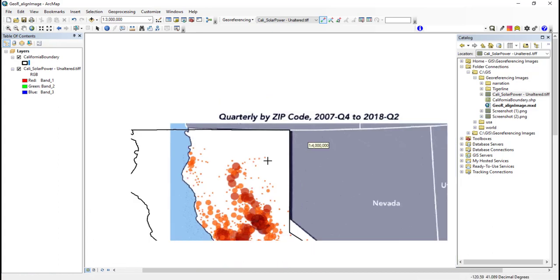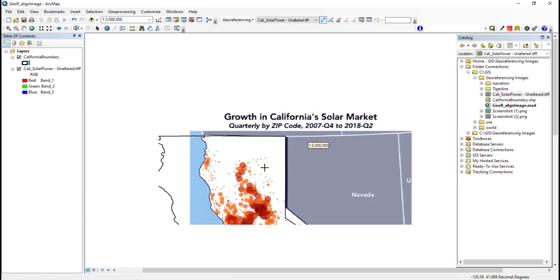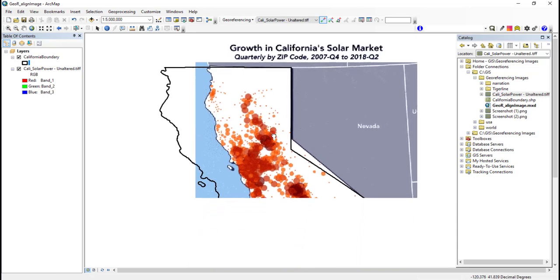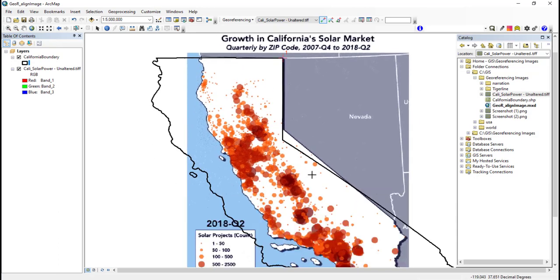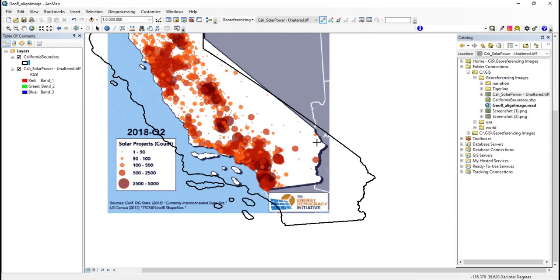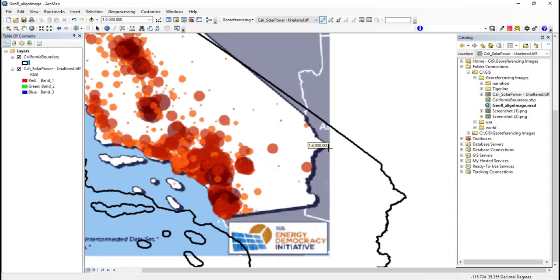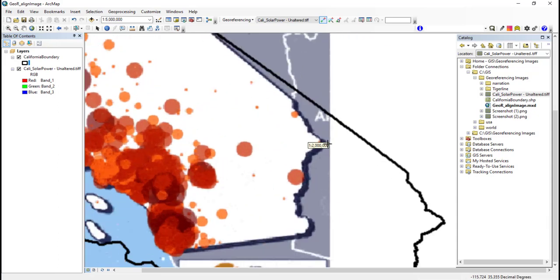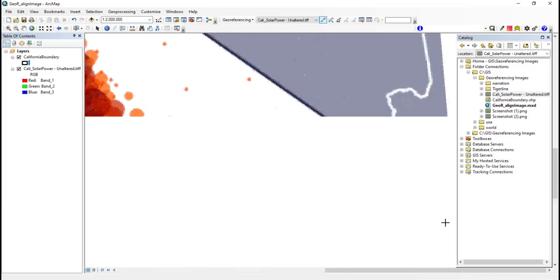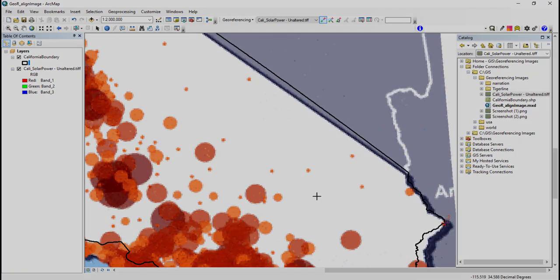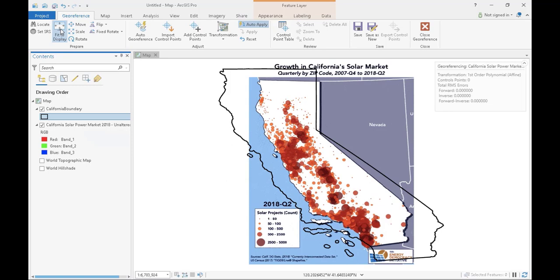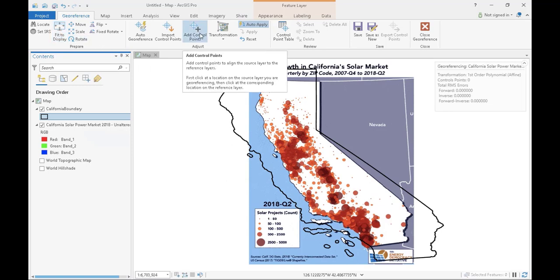As you can see, my image has shifted so that the two points have overlapped. This is my first control point. This process has linked the known coordinates on my geographic layer to my image. I will repeat these steps several more times, adding more control points around my image and zooming in and out to get the most precise location. If you're working in ArcGIS Pro, you can find the fit to display and the add control points button under the georeferencing tab. Otherwise, the process is exactly the same.